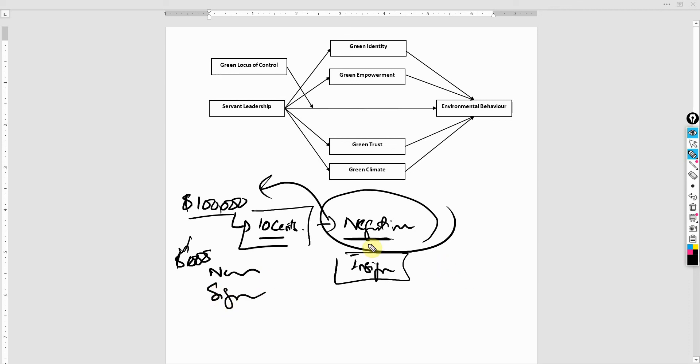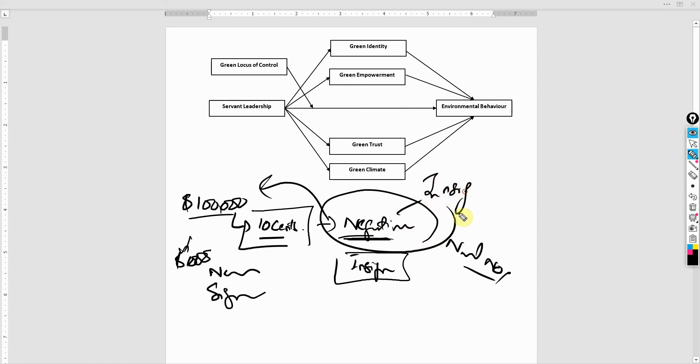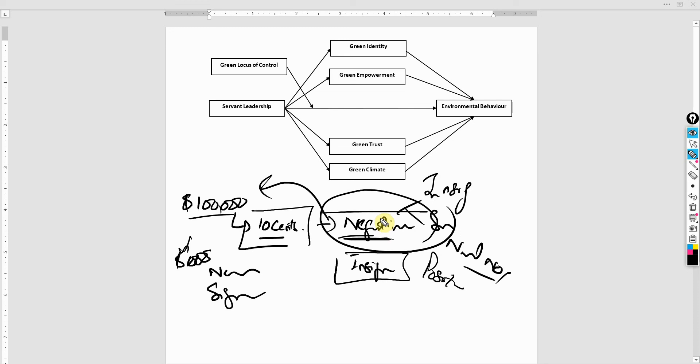So negative by itself does not mean null. Null means no impact. Although negative can be insignificant or it could be significant, just as the case with positive is. So just to clarify, negative does not mean null or no.